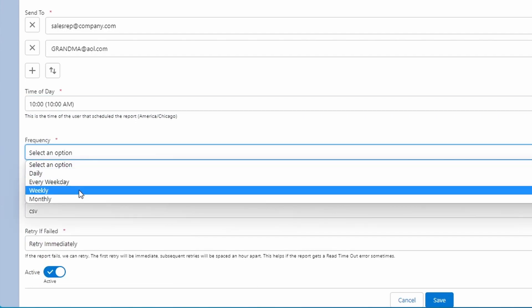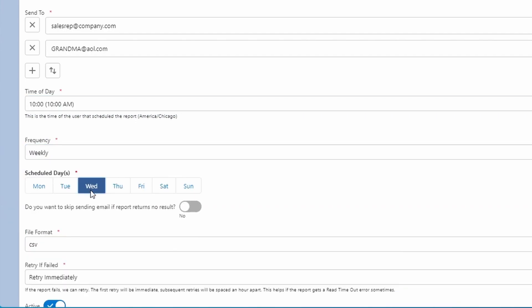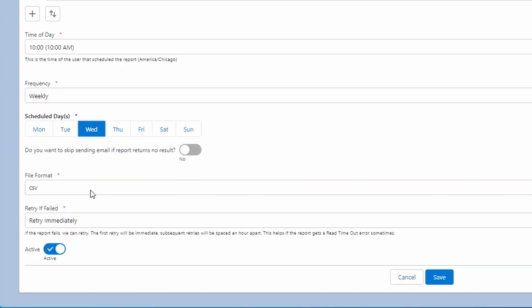The app's email scheduler is extremely flexible. So next time you're asked to set up a scheduled report email, choose Report Sender. Come on, it's grandma approved.